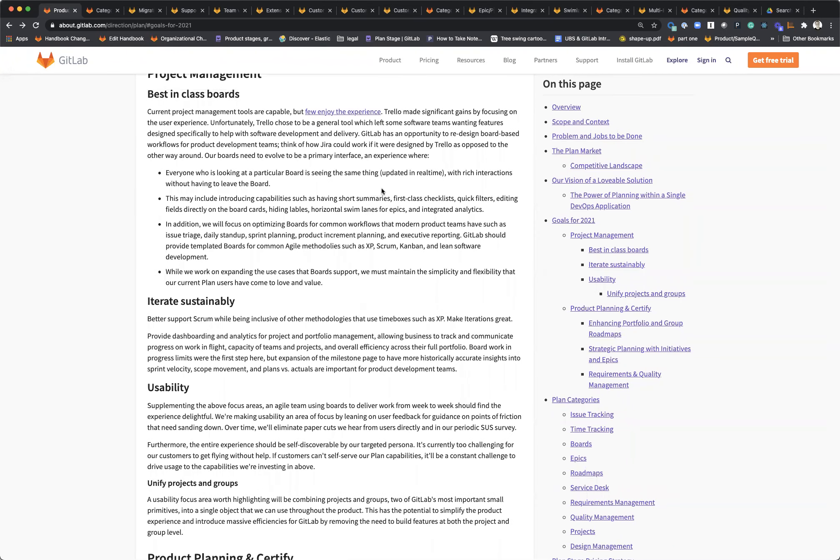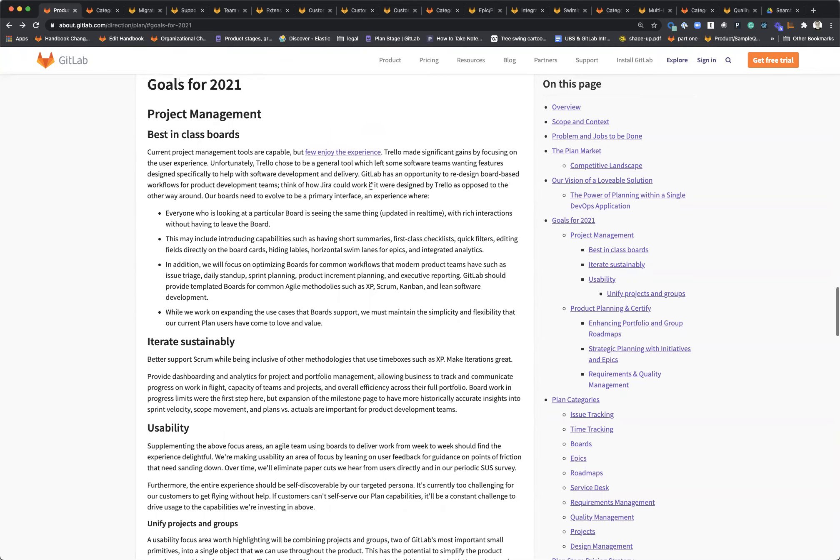Hey, my name is Gabe Weaver. I'm a senior product manager for the Plan group within the project management group within the Plan stage. I'm going to talk to you a little bit about our goals for 2021 and what we hope to accomplish.